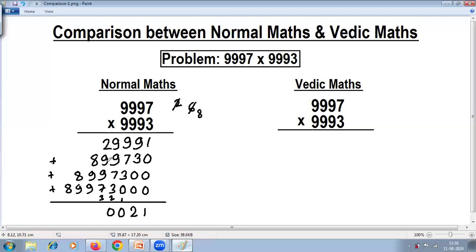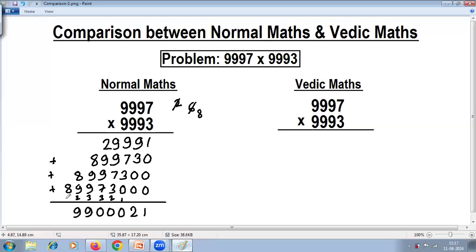Continuing the addition: 2 plus 9 is 11, plus 9 is 20, plus 7 is 27, plus 3 is 30, so write 0 carry 3. 8 plus 9 is 17, plus 9 is 26, plus 3 is 29, so write 9 carry 2. 8 plus 9 is 17, plus 2 is 19, so write 9 carry 1. Finally, 8 plus 1.